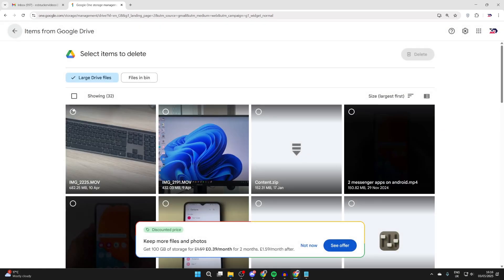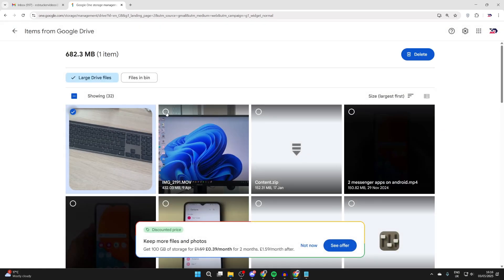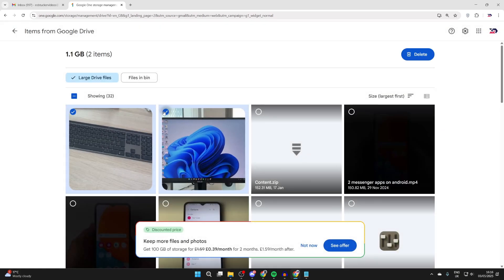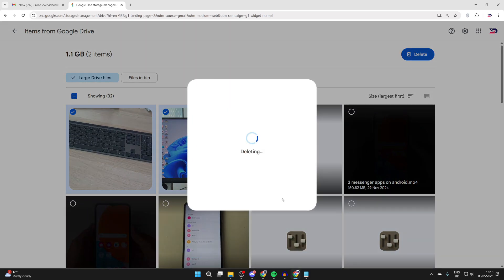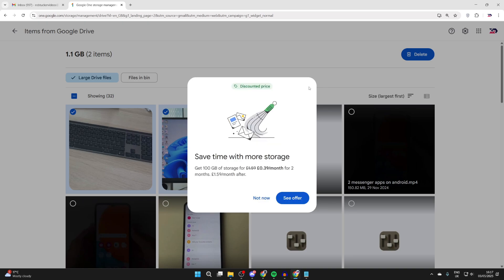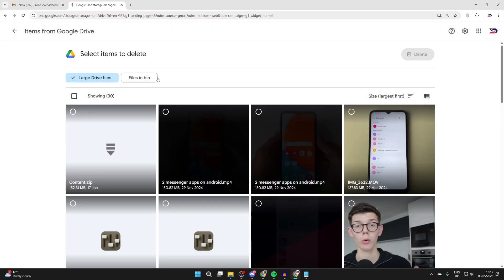What we can do is start selecting the files you want to delete, and we can press delete in the top right. Confirm - this will permanently delete them. Make sure you're sure. You could always download them to your computer. You can also check what's in your bin and delete items there.